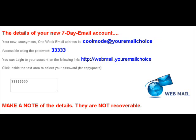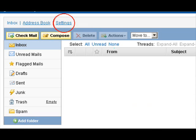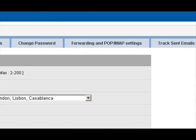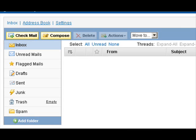There is no way to recover the details if you lose them. However, you can change your password and other details in the control panel of your webmail, as shown in a separate tutorial.